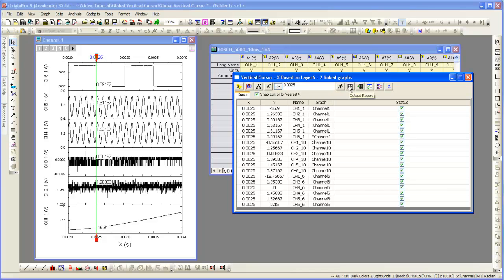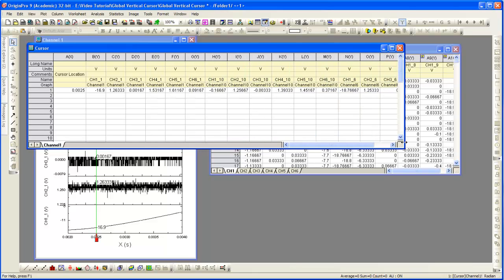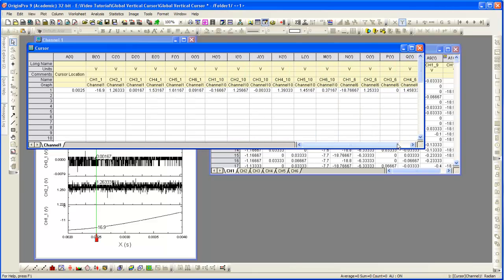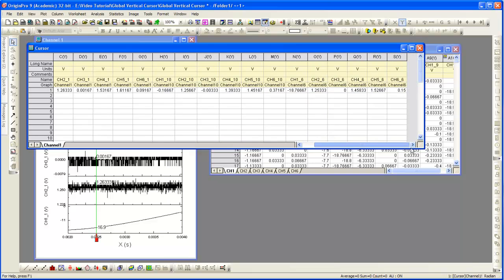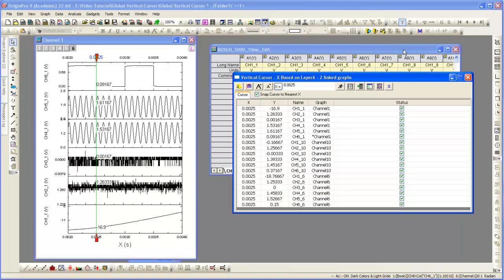We're also going to generate a report. We're going to go to the report sheet and in the report sheet, you're going to see the Y coordinates for all three graphs: Channel 1, Channel 10 and Channel 6.